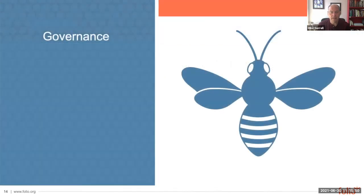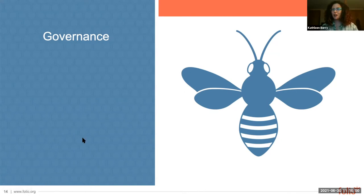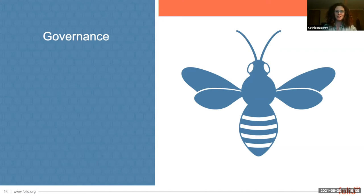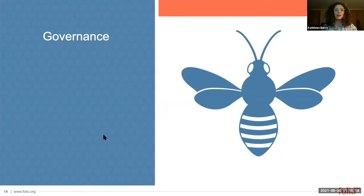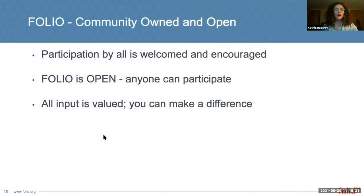With that, I'm going to hand it over to Kat to talk us through governance. Folio is open source and owned by our community, which means anyone can join the Folio community — we're open to all. Participation is welcome and encouraged, and we believe that your input can make a difference.